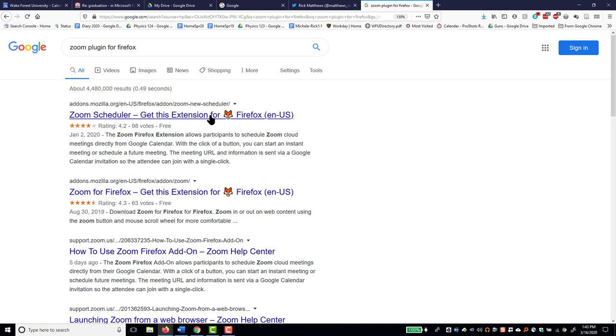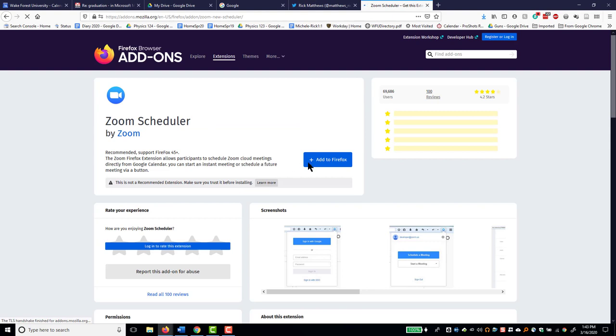Zoom Scheduler, get this extension for Firefox. I'll click on that.